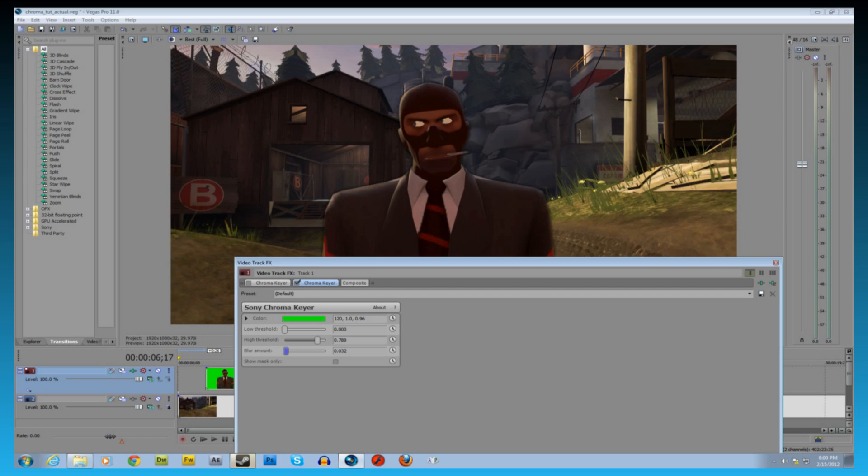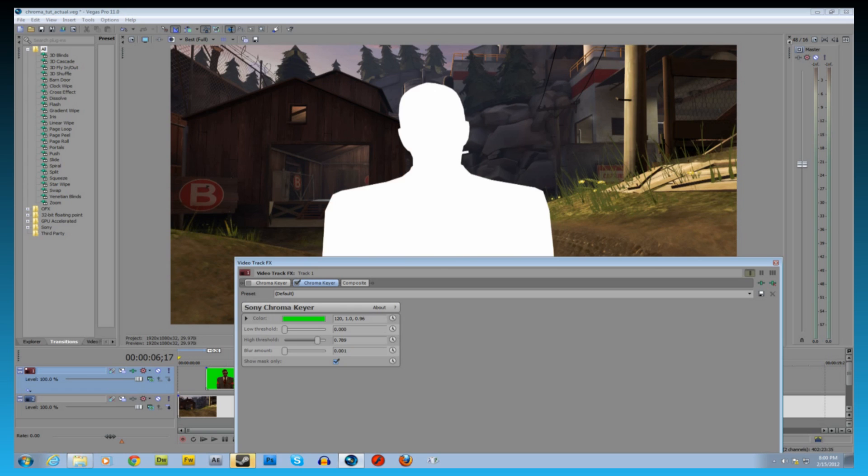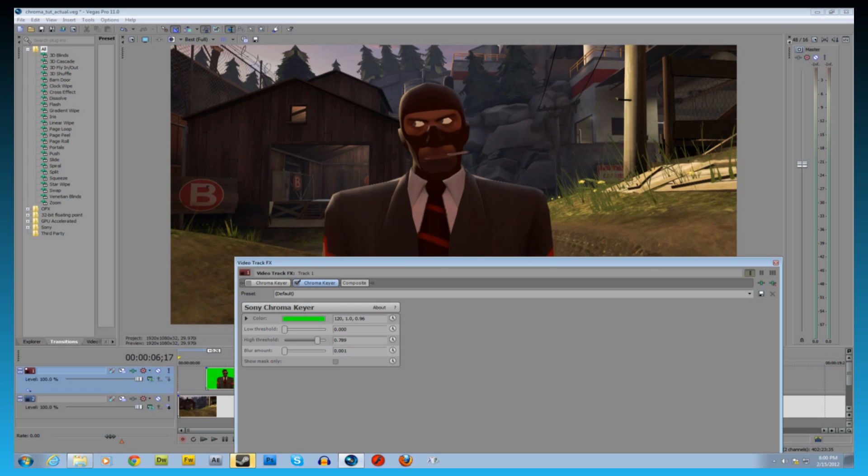Blur never really works well on Vegas. It's not a very good keyer really compared to other ones. Let's put that blur right there.